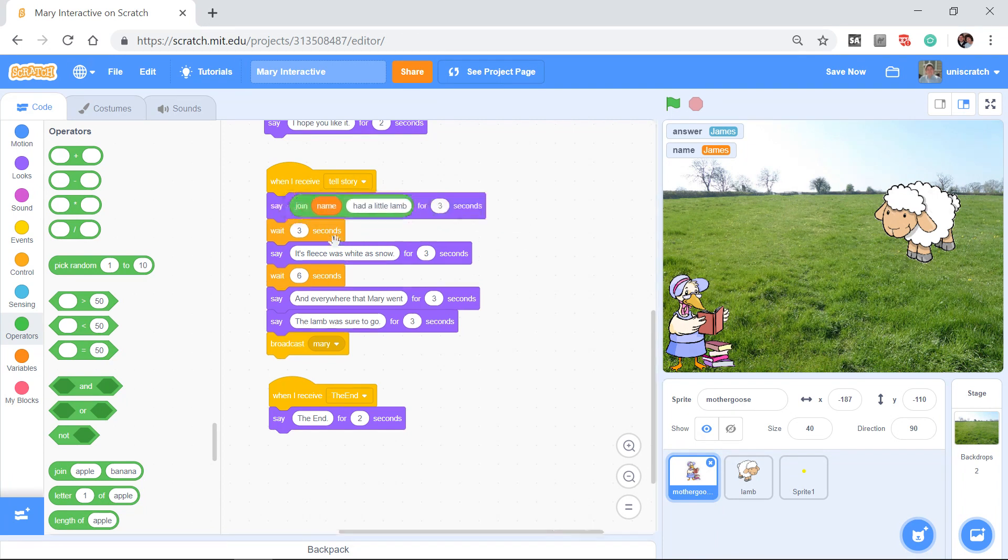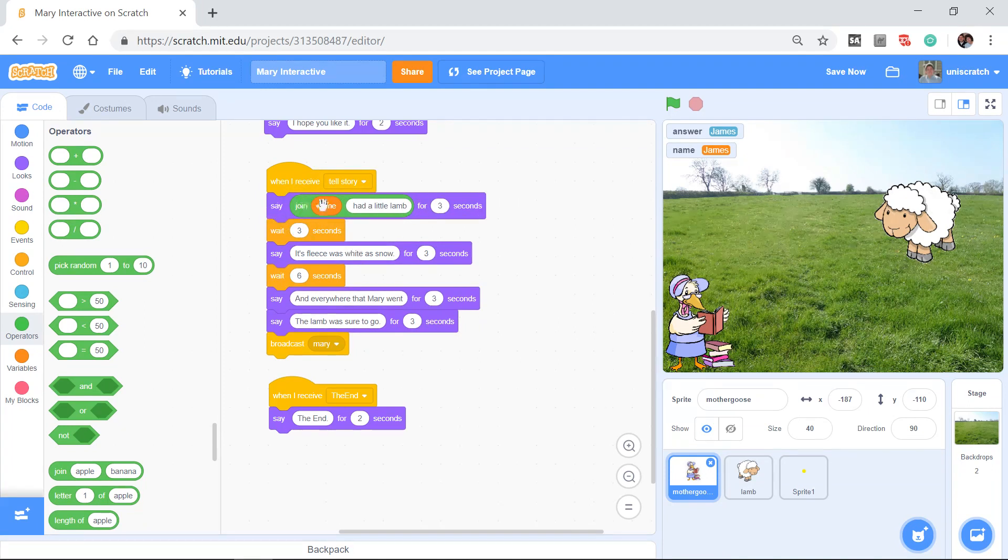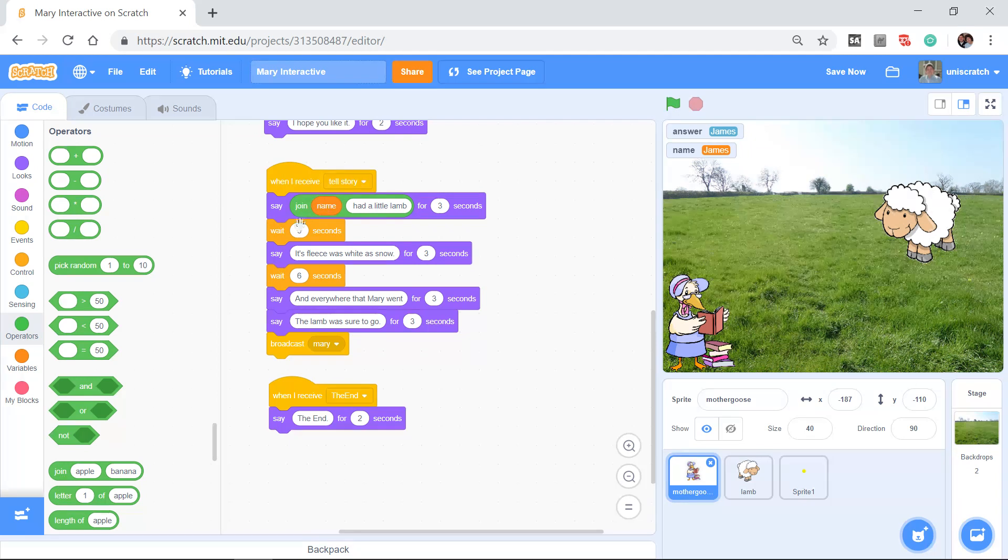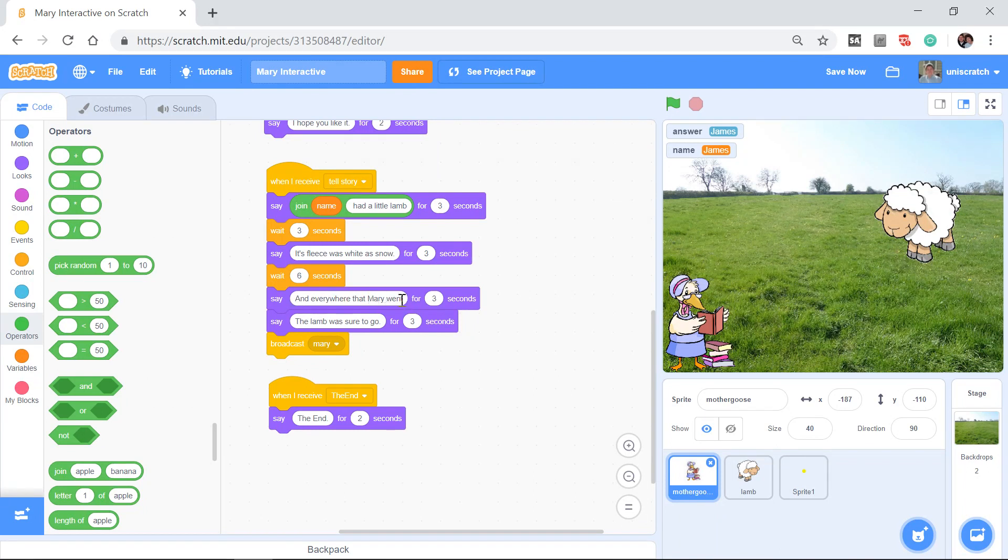But the idea now is that I can put this join block in here, and so I can say, say the joining of name, which at the moment is James, had a little lamb. Its fleece was white as snow, and now I want to say, and everywhere, that James went.